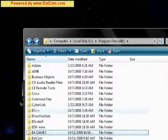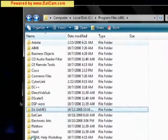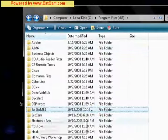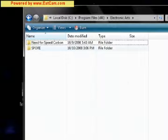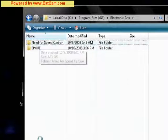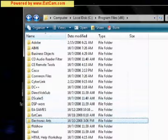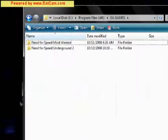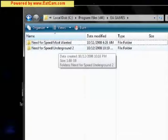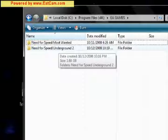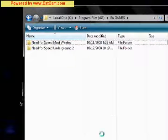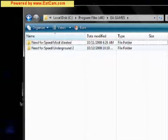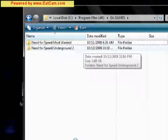EA does not put all of their same stuff. Here we have Electronic Arts, which holds Spore and Carbon for me. Here we have EA games, which holds Most Wanted and Underground 2. This is really confusing why they put some games in EA and some in Electronic Arts. That's the way it works. They're not very consistent.